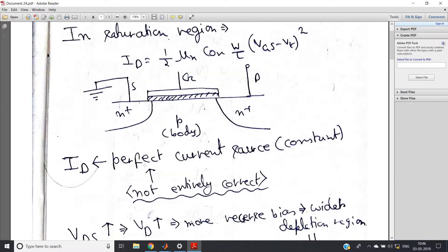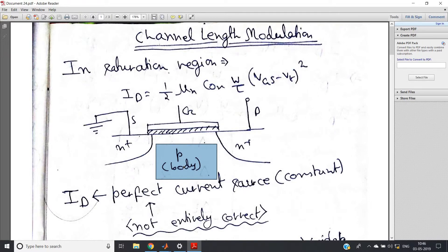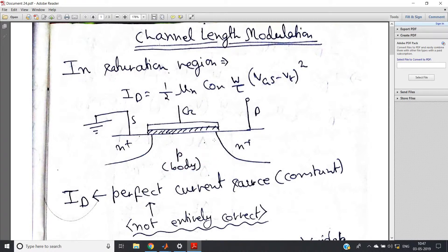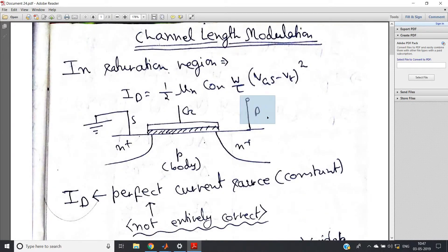As drain potential VD increases, consider the physical structure: the drain is connected to positive potential VD, and the body is short-circuited with the source and is therefore grounded. In the drain's n-type region, we have positive potential, while the p-type body has zero potential. This means the n-type part is at higher potential than the p-type part, so the pn junction formed between drain and body is in reverse bias.